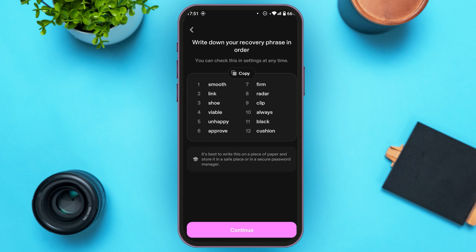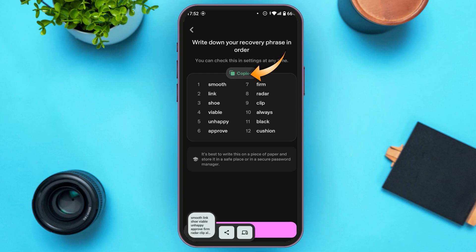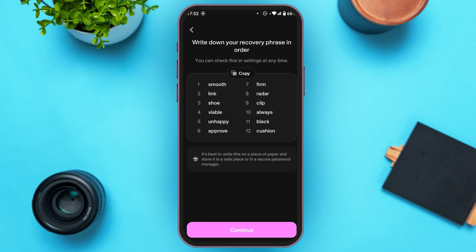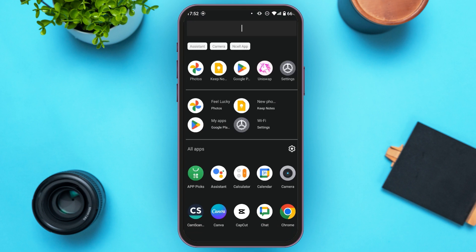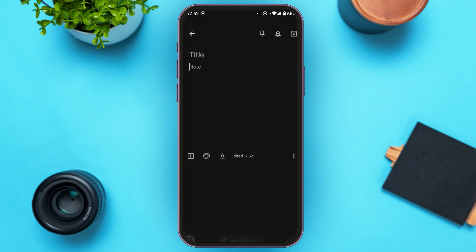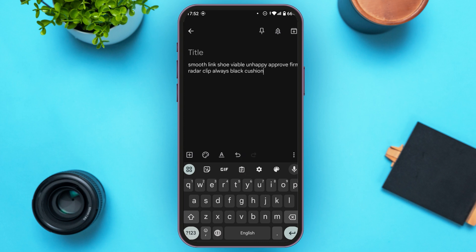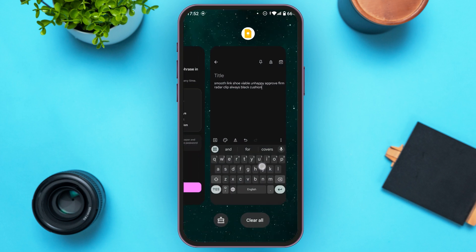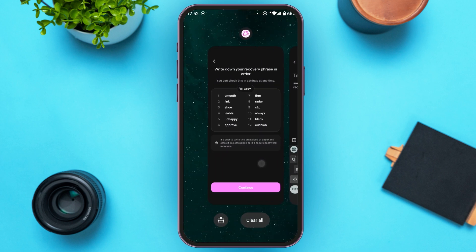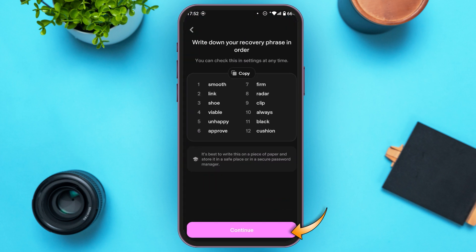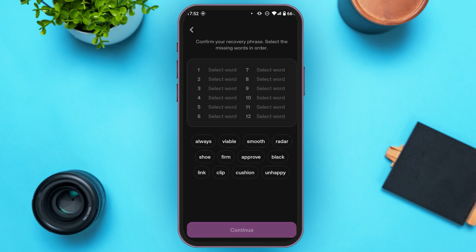You can see the recovery phrase on screen. You can also copy this phrase by tapping on the copy option. Now go and paste this into your notes or somewhere safe. Then go back to the application and tap on the 'Continue' option.